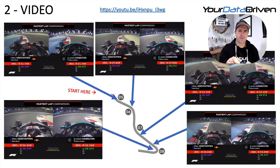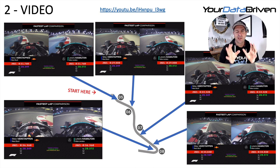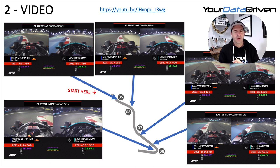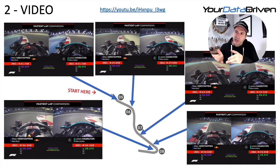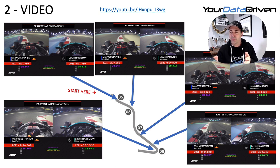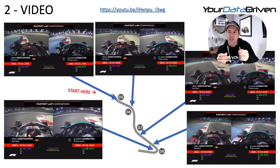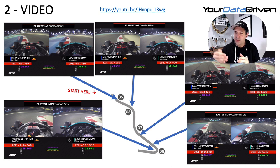Coming into turn five, Max is taking a little bit more kerb, and this is a theme for the whole complex. He's further on the left at turn five, further on the right at turn six, and more on turn seven as well. On the exit of turn seven, Lewis is out on the kerb while Max has held back a little bit — possibly getting lined up for the braking zone into turn eight.